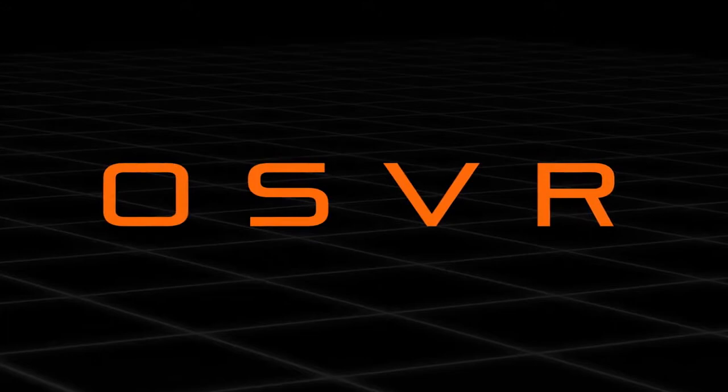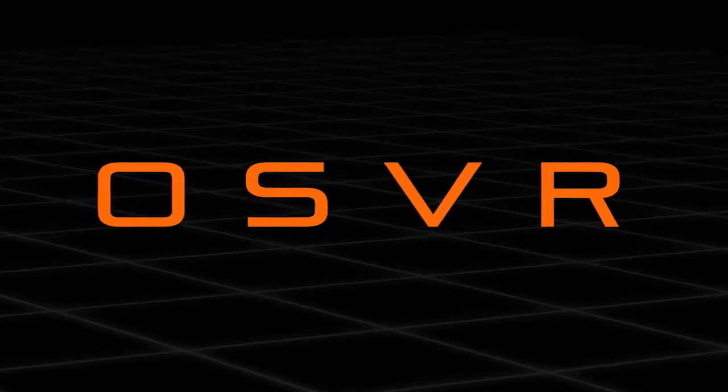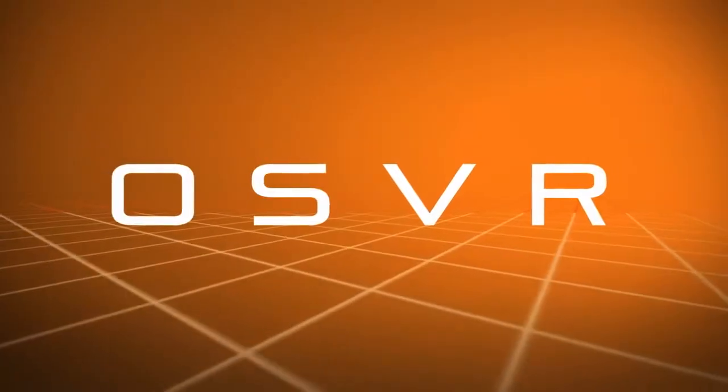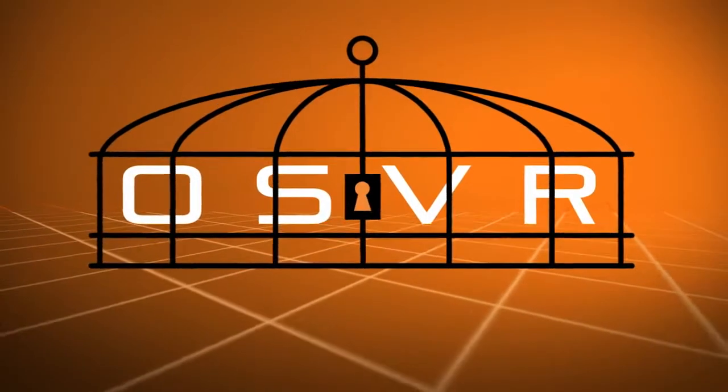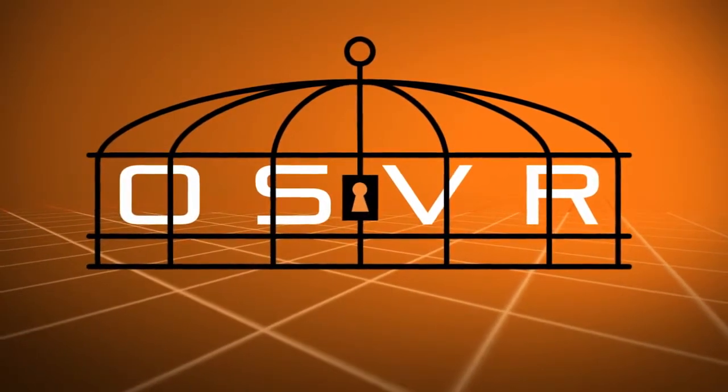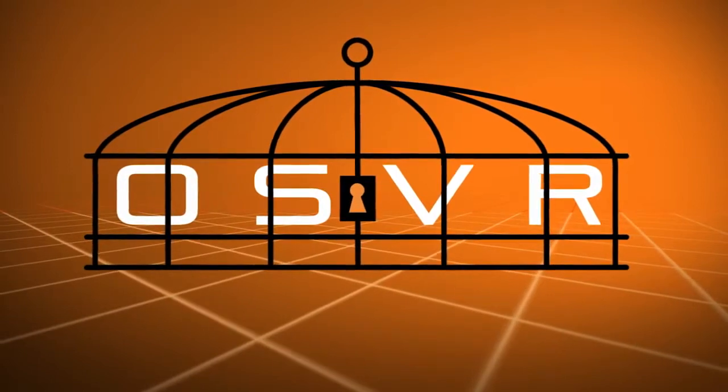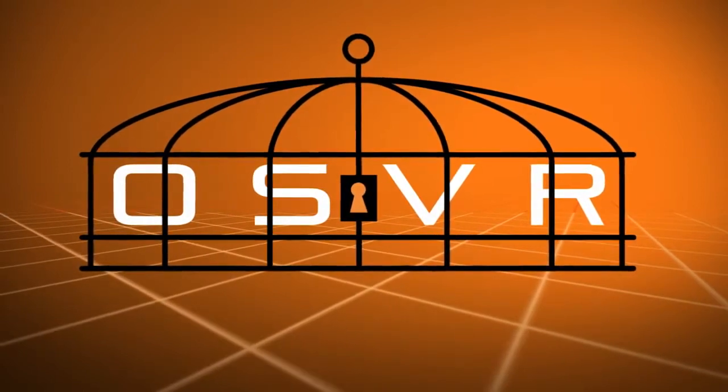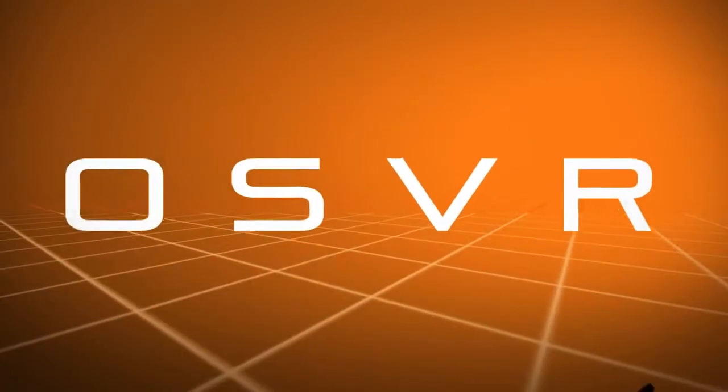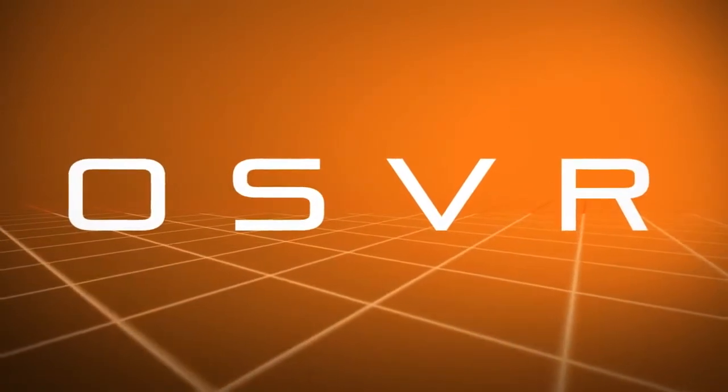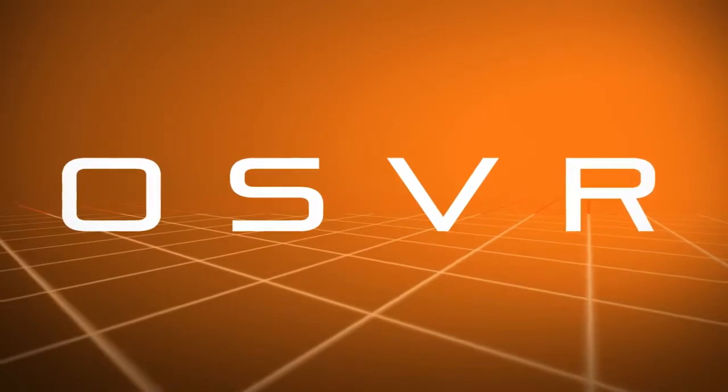However, there are many things that OSVR is not. For starters, OSVR is not controlled by a single or group of companies. The OSVR software license uses the Apache 2.0 license, the same license that Android is licensed on.